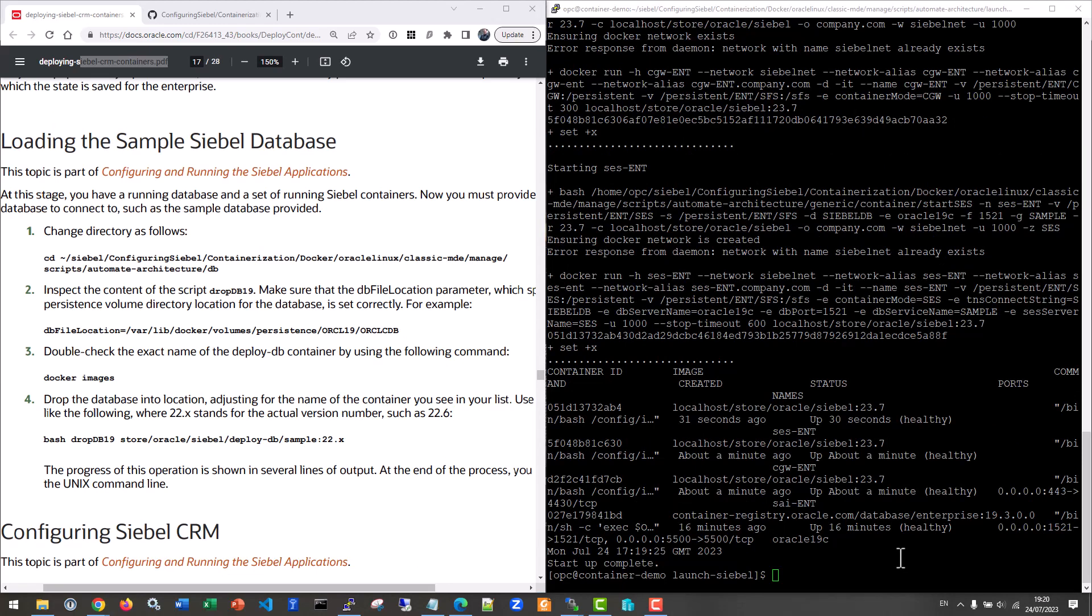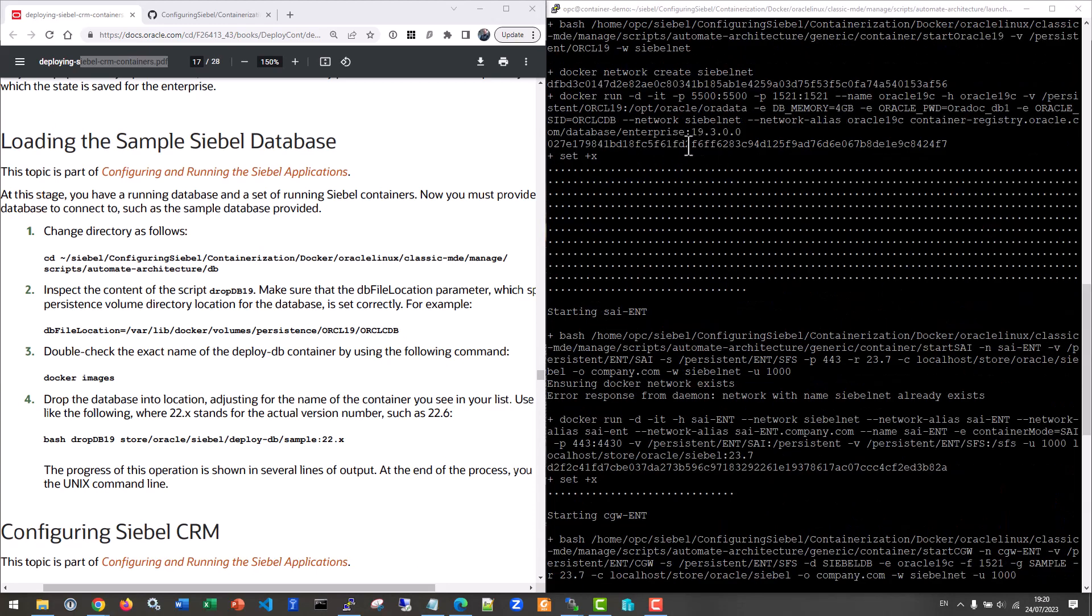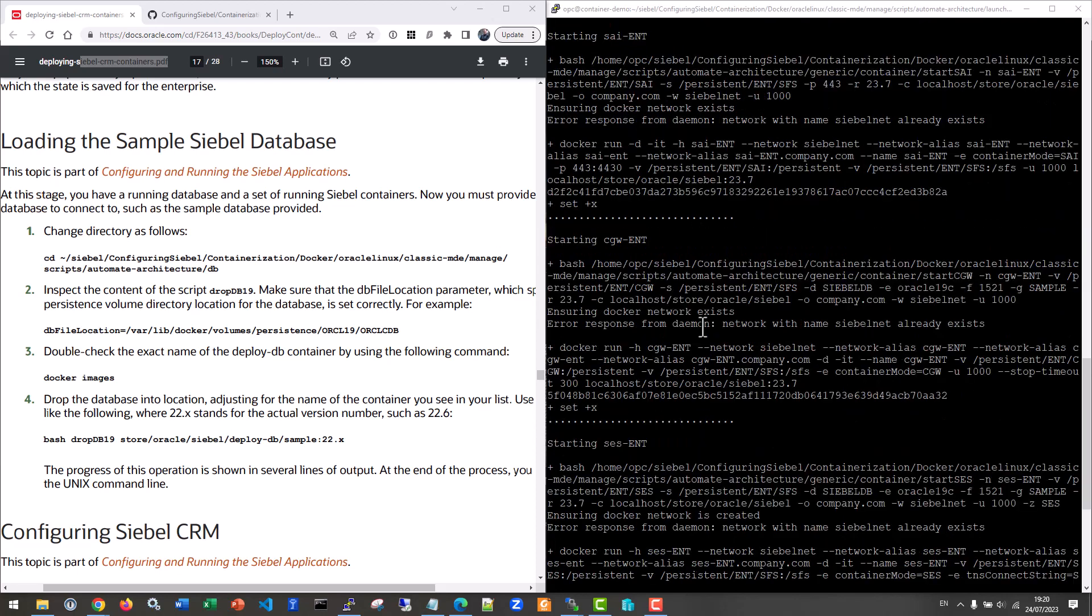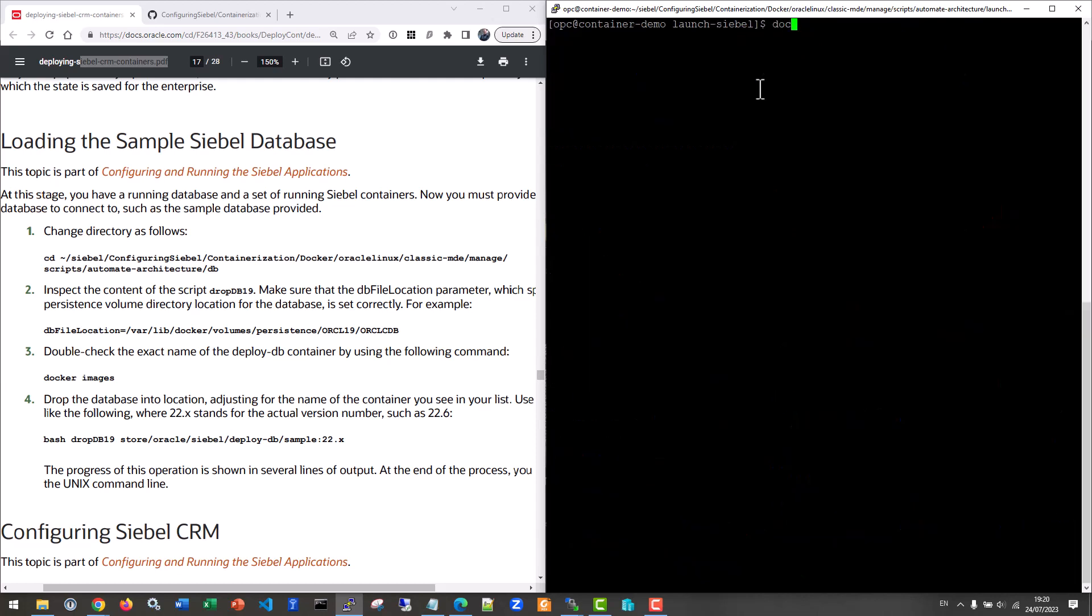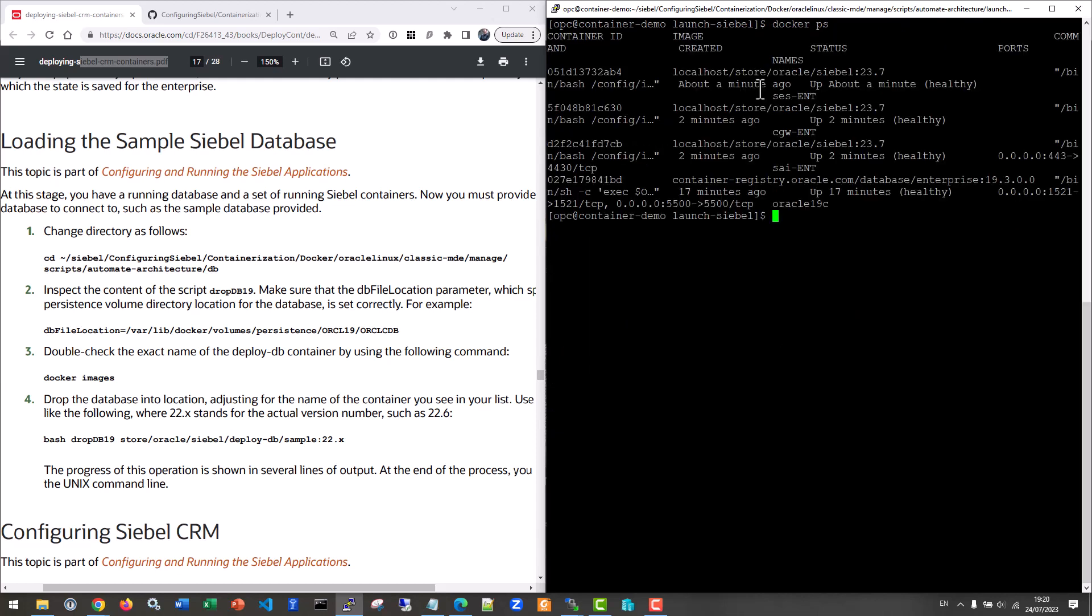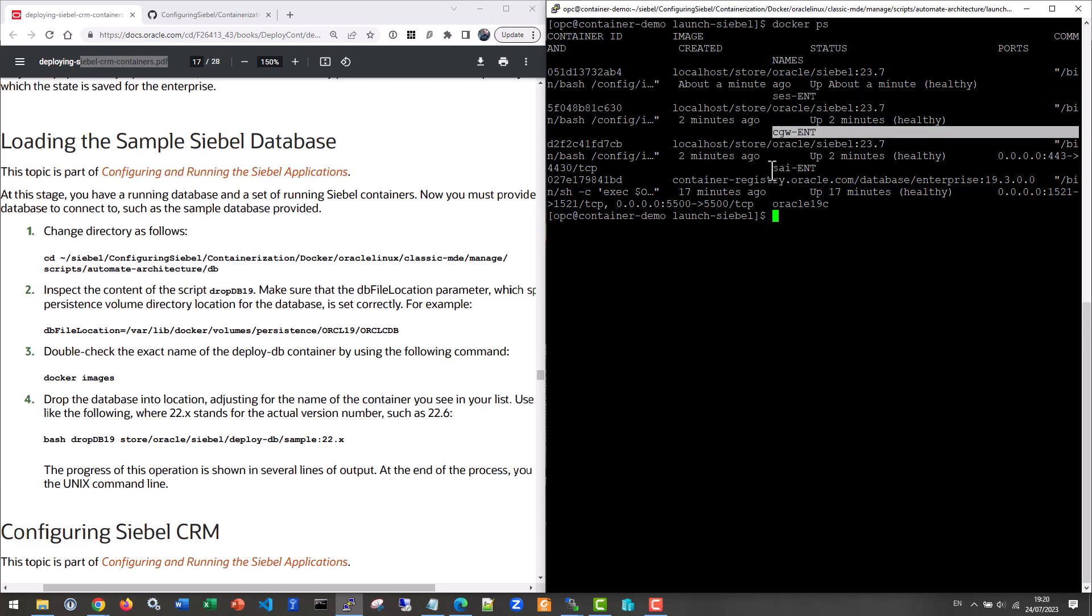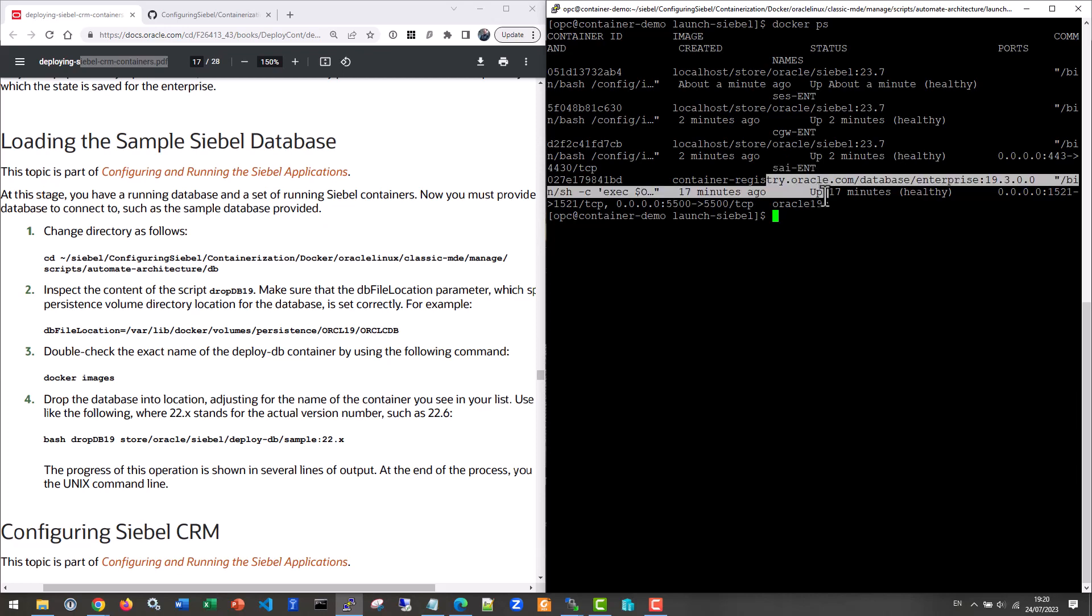As we can see on the screen, it has finished setting up the database initially. And then it went along and started the container for the cloud gateway, the container for the SCS, and one container for the AI. It has run the command docker ps, but we shall just clear the screen and run docker ps. You can see that there is indeed a Siebel enterprise server, cloud gateway, SAI image up and healthy, and the database is up and healthy.